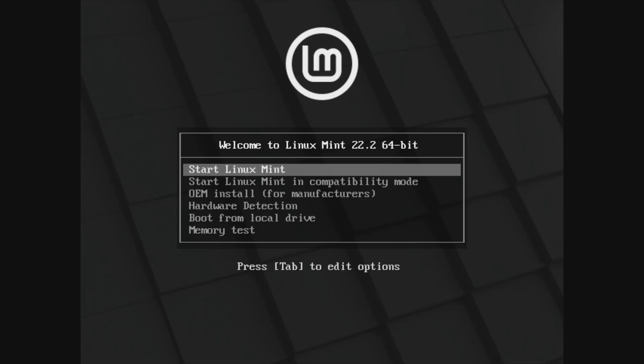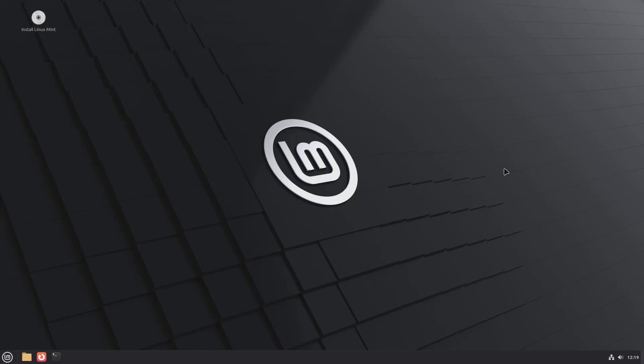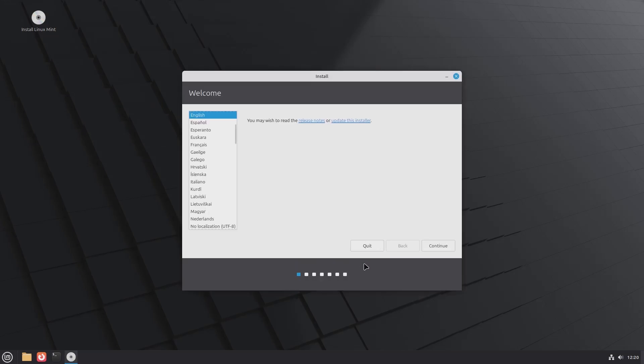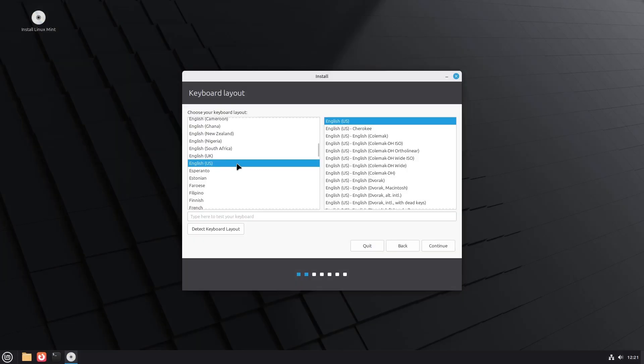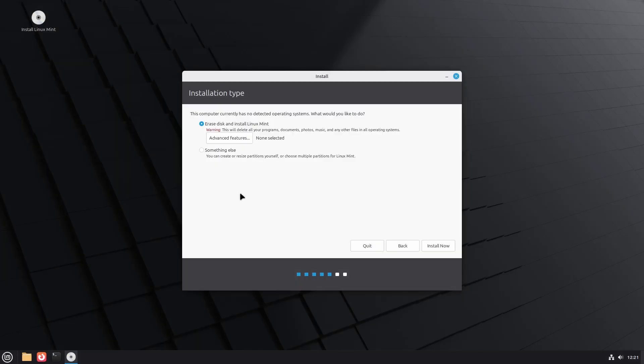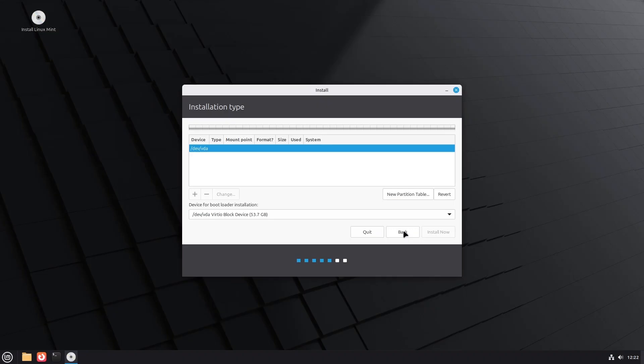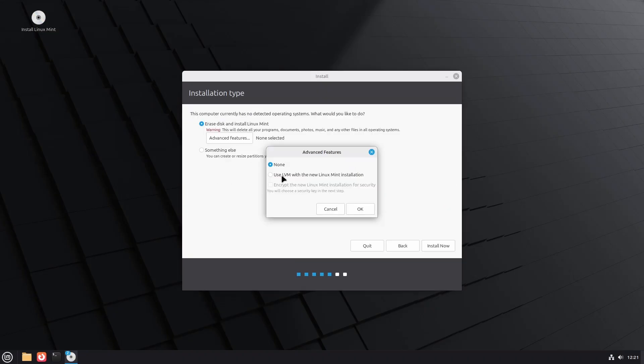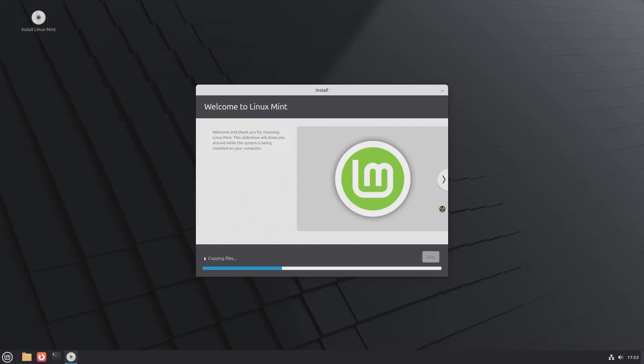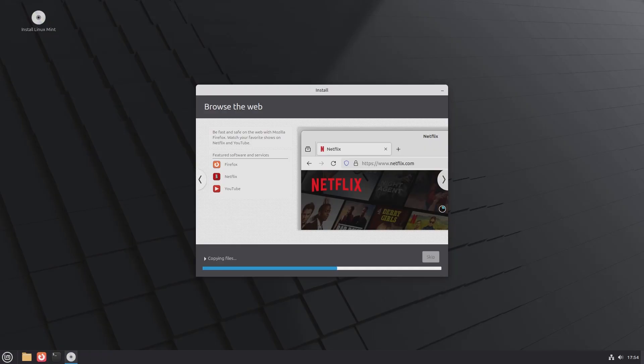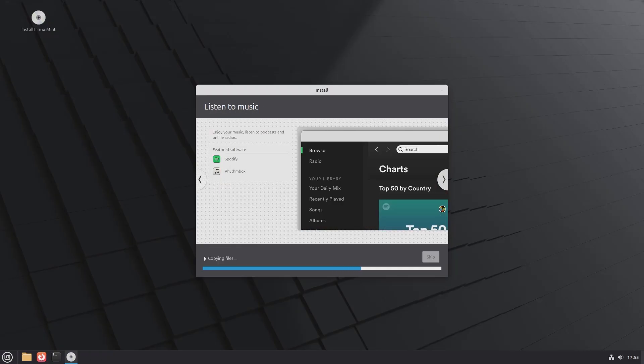The installation of Linux Mint Zara is a fairly simple and beginner-friendly process, which is consistent across all three editions. It begins with a fully functional live environment, which allows you to explore, experiment, and test the system without making any changes to your hard drive. The actual installation process is managed by the Ubiquiti installer, a simple tool that only requires you to answer seven basic questions like language selection, keyboard layout, disk partitioning, user creation, disk encryption, and a few others. Once these are set, the installation proceeds quickly and efficiently.